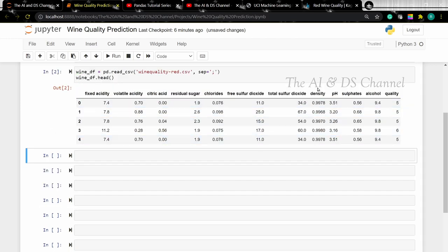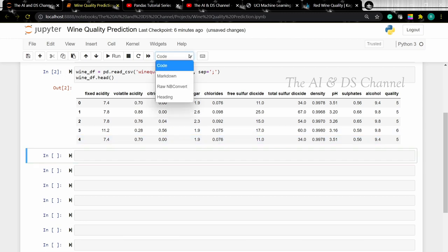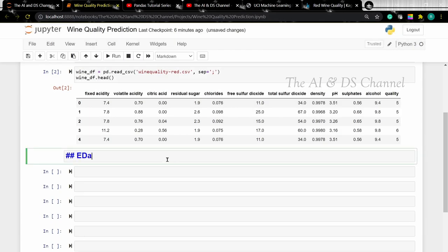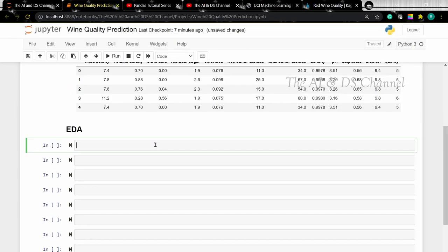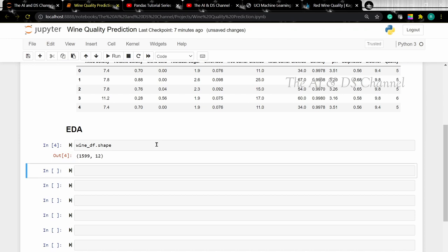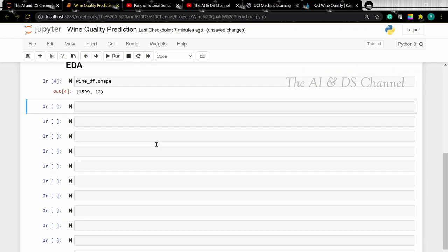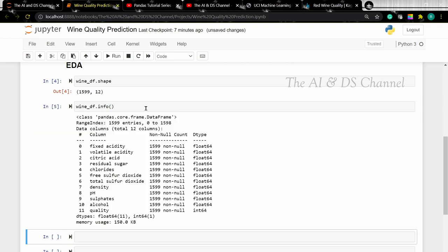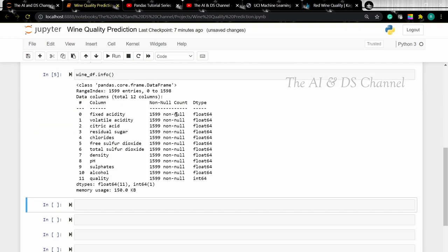From the head function we have an idea of our data. Now let's perform some exploratory data analysis. To see the shape of our dataset we can use the shape attribute — this gives us the shape of our dataset. To see more information such as column names and non-null values, we can use the info method. As we can see, we get the column names, non-null count, and the data type of our entries.